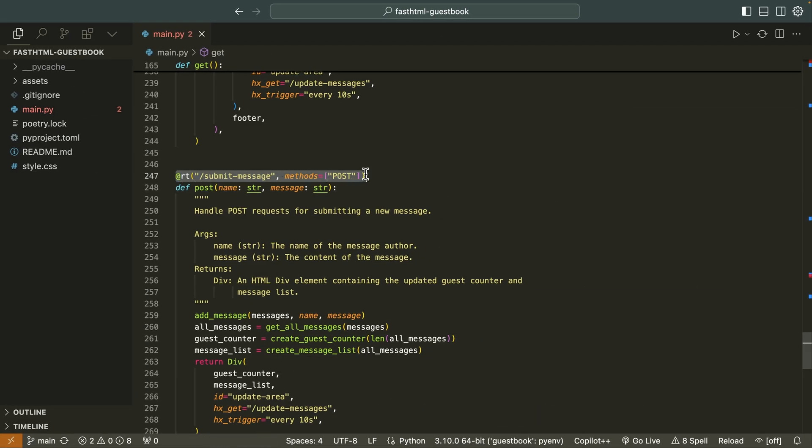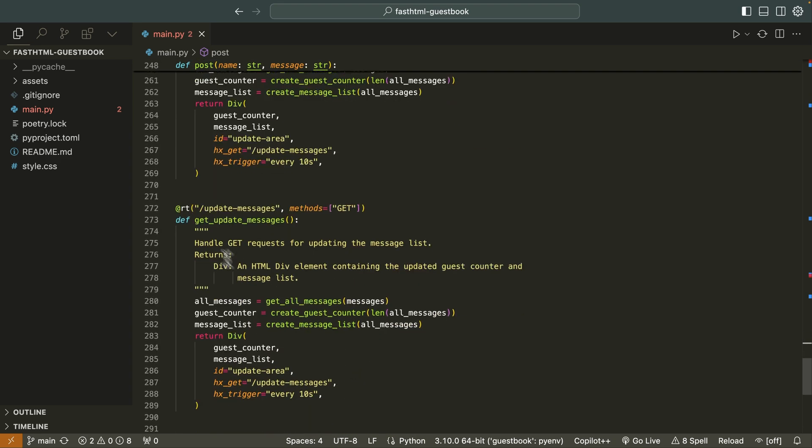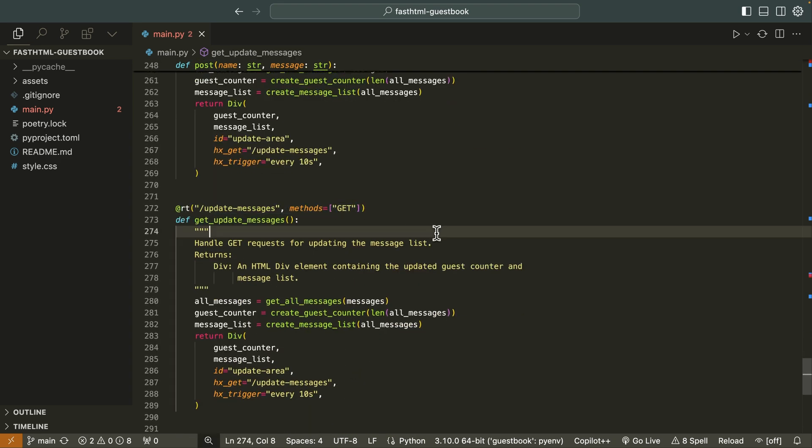There's a main route that returns the homepage, but also routes for updating and creating the content that lives inside the application. One route gets refreshed on click, and that's just powered through some HTMX. The other route gets refreshed about every 10 seconds. Once you get used to the syntax, it's actually quite easy to read and understand.